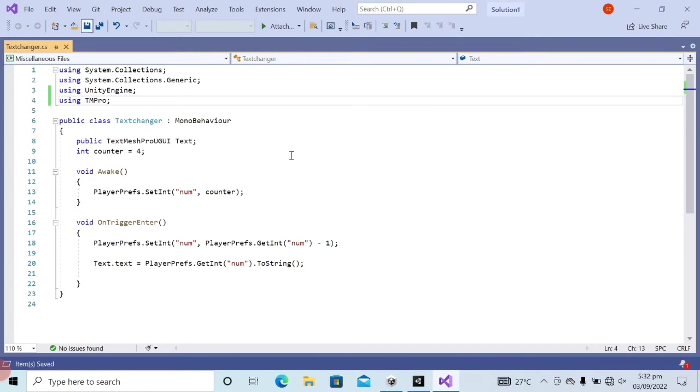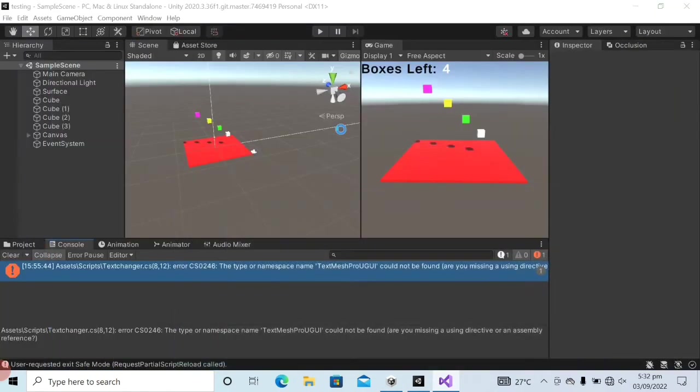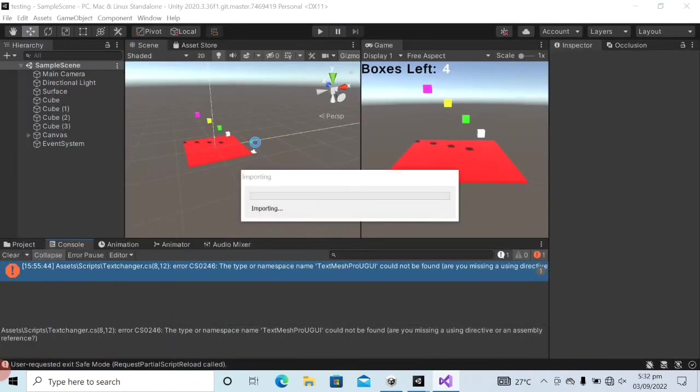As I come back to the Unity editor, my C-sharp scripts are compiling.